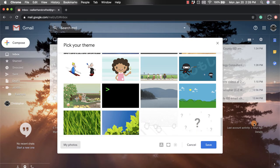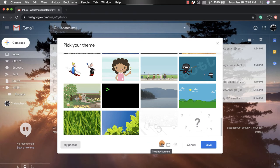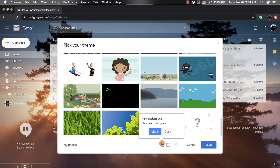If you do pick an image, so I have this tree one right now, you can modify those images. So you can first decide on the text background that you want. So this is your inbox text right here, so right now I have it set to light.